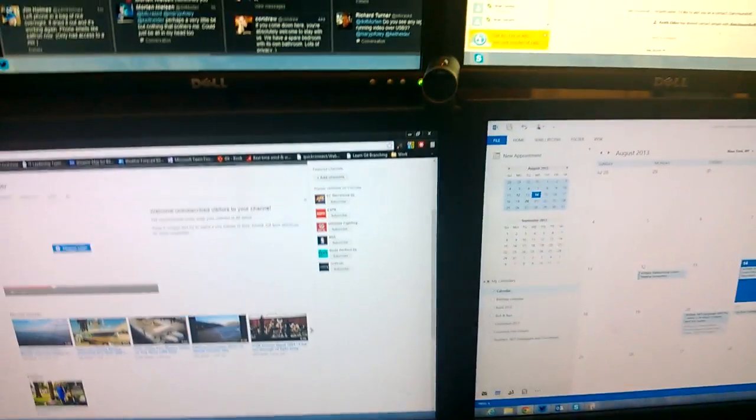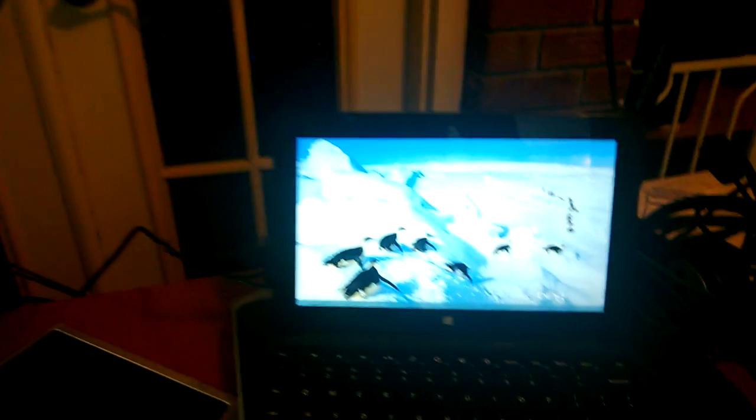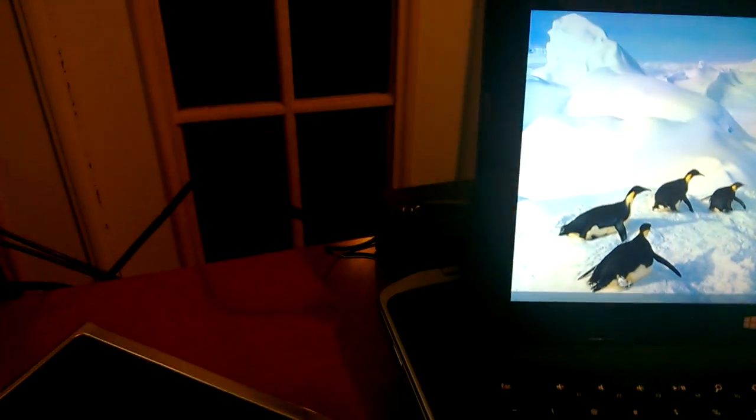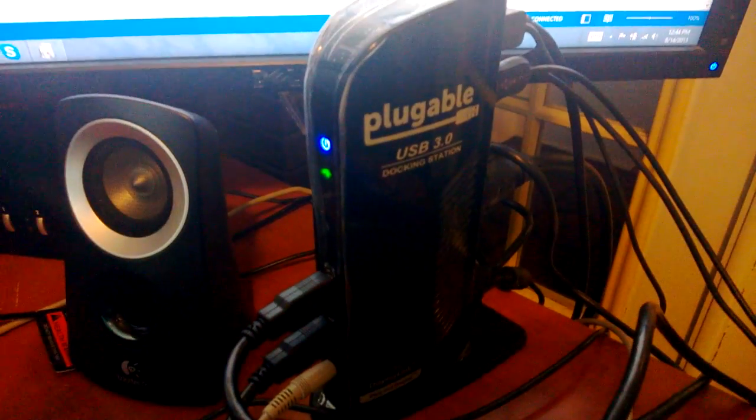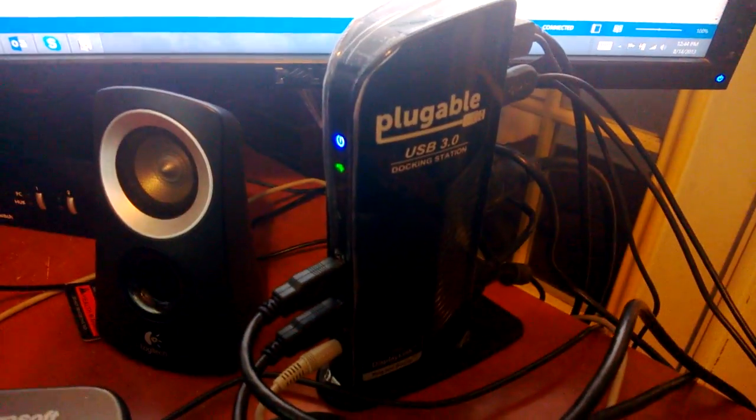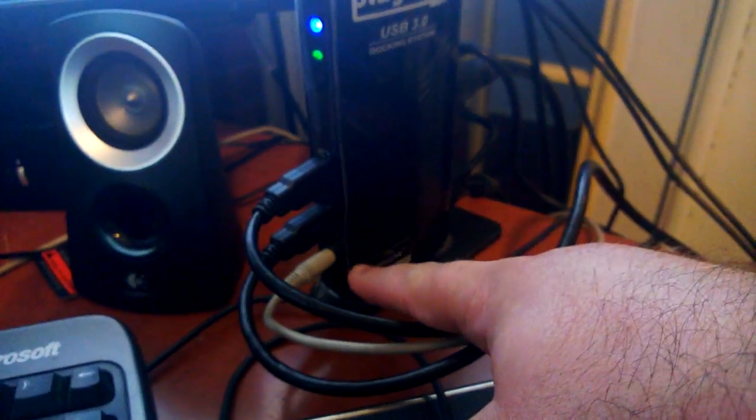Okay, real quick video here. Here is the Surface Pro plugged into the side as a USB 3.0 cable going into the Pluggable USB 3.0 docking station. Also have the audio cable which is down there as well.